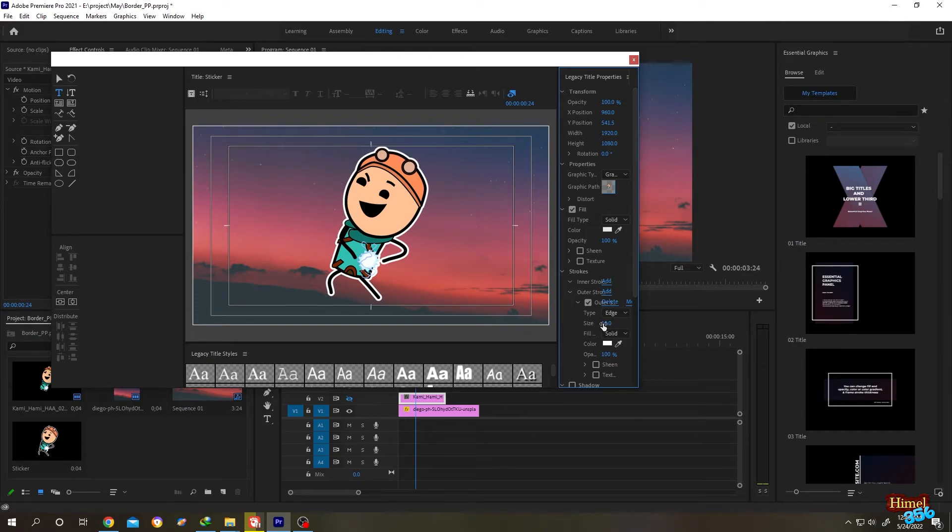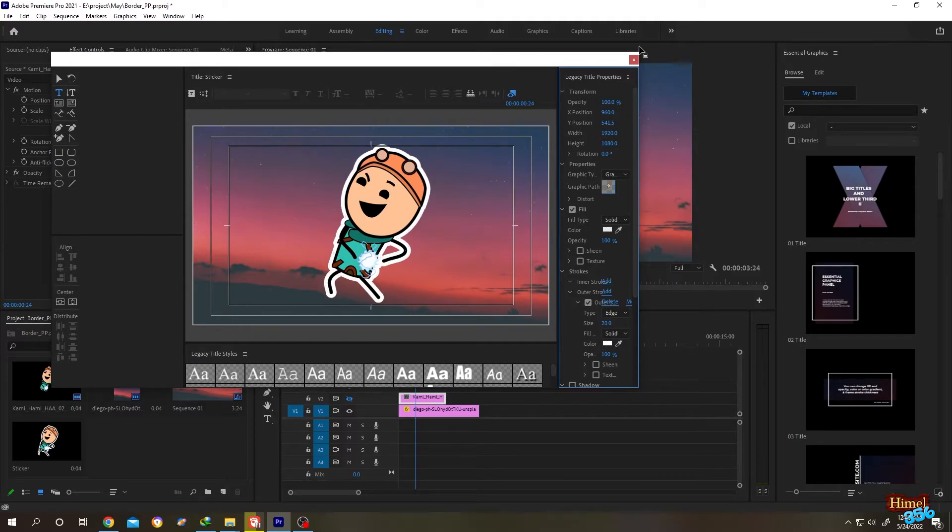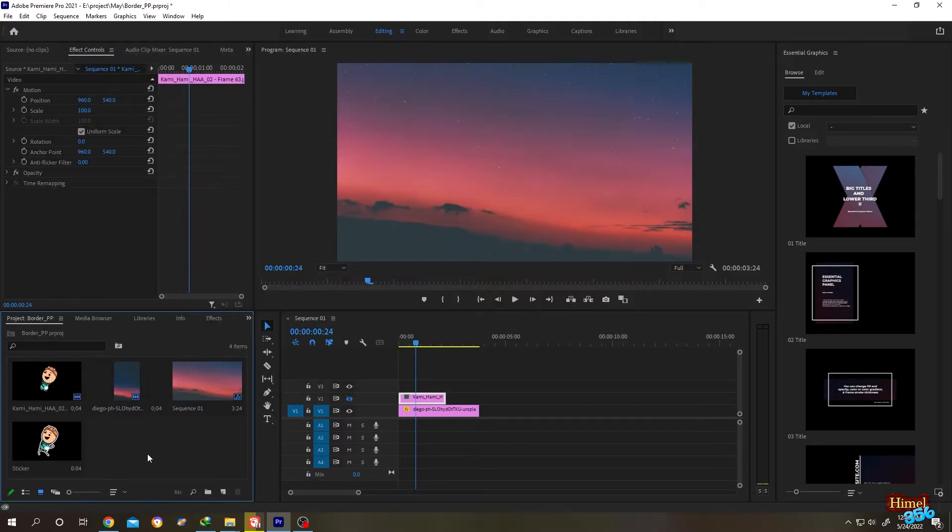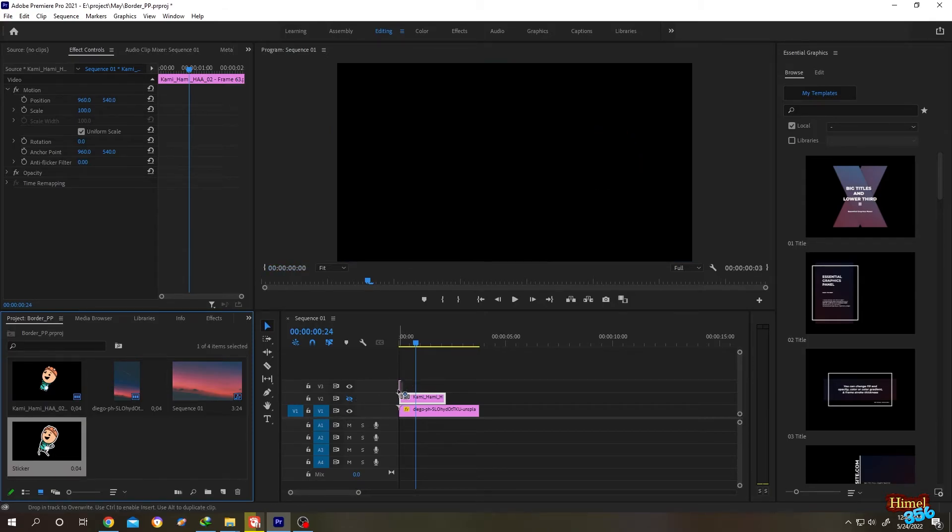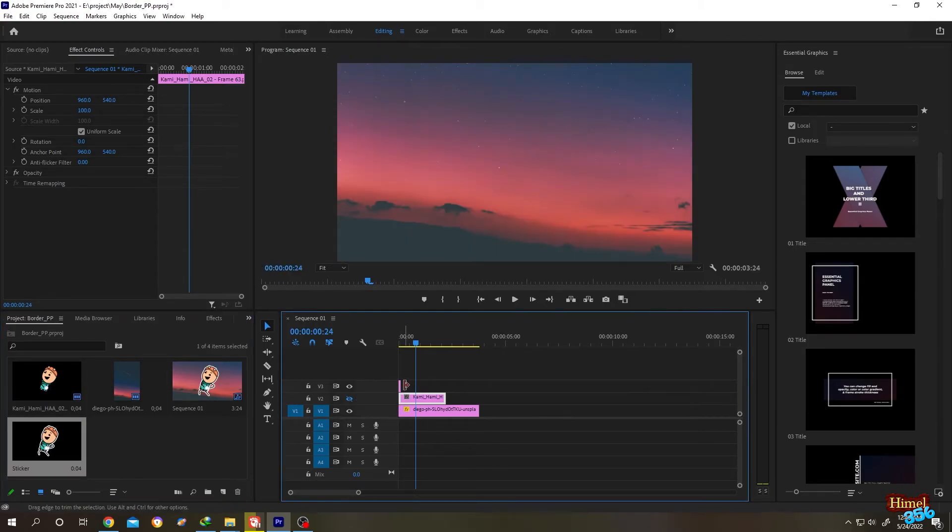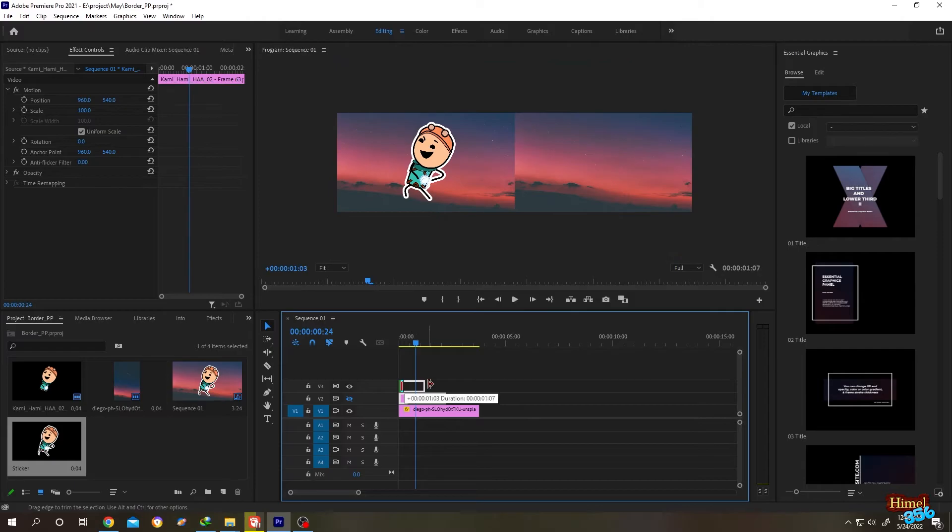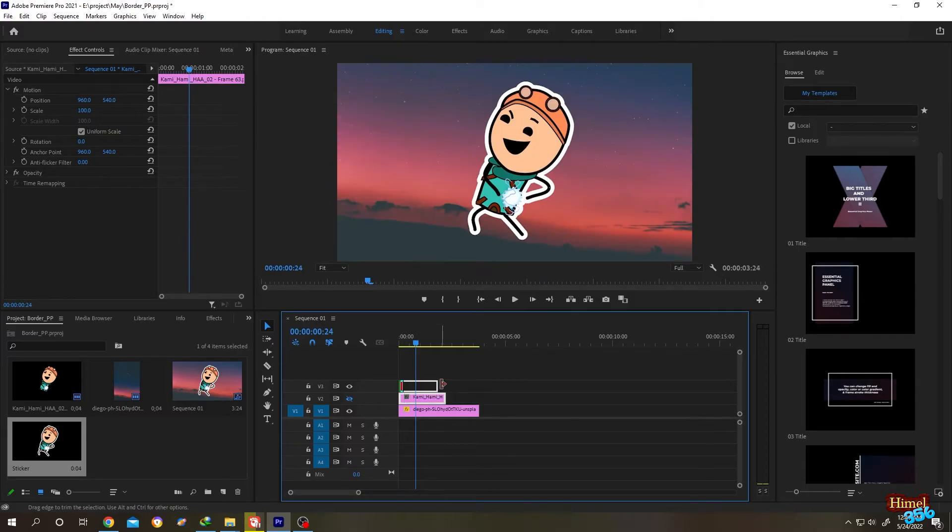After you are done, just close it. So here you can see that we have our sticker here. Let's bring it to the timeline, let's drag it. See, it's really simple.